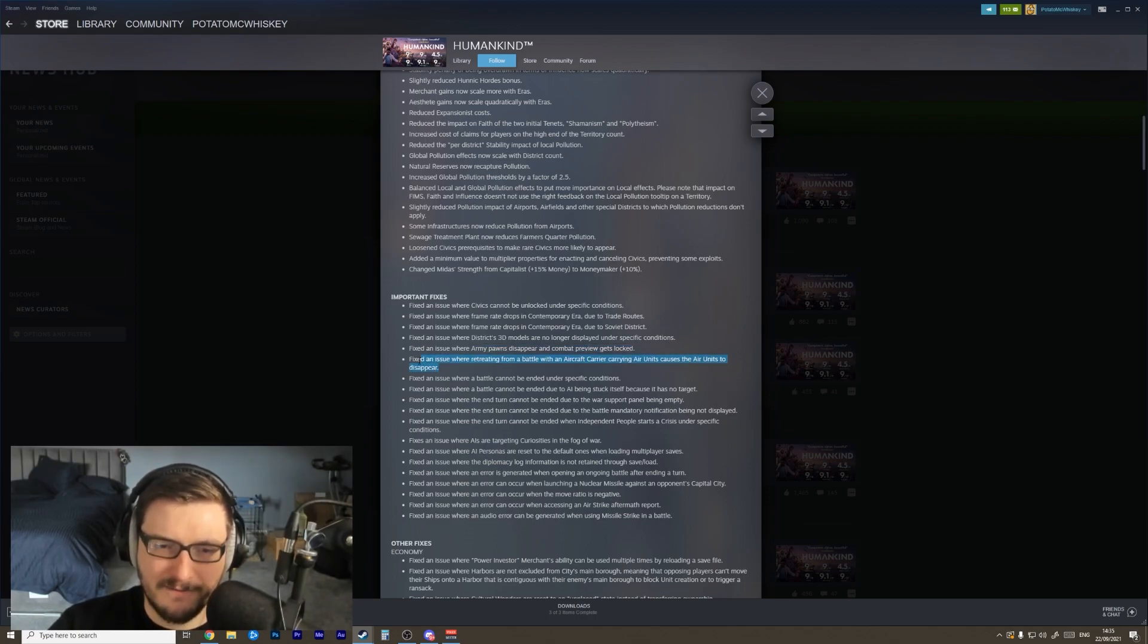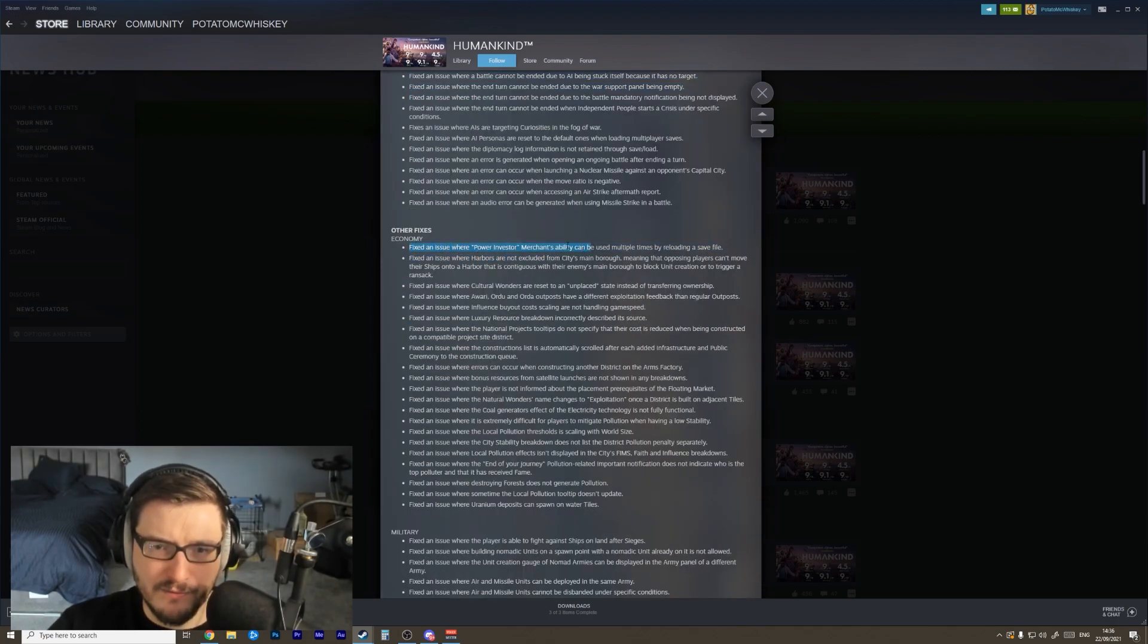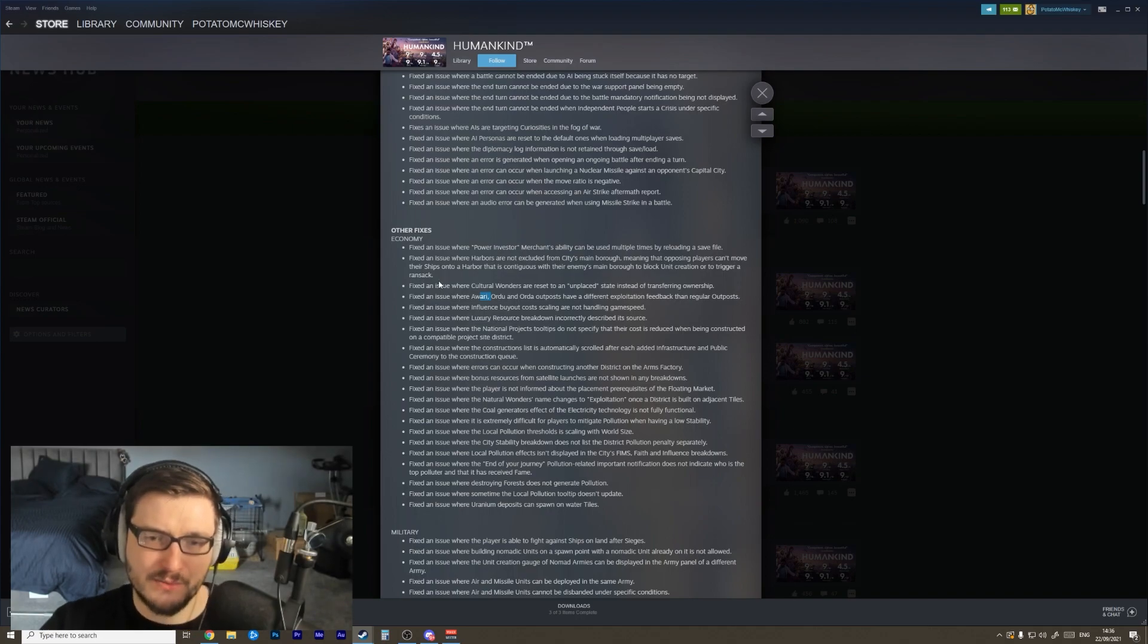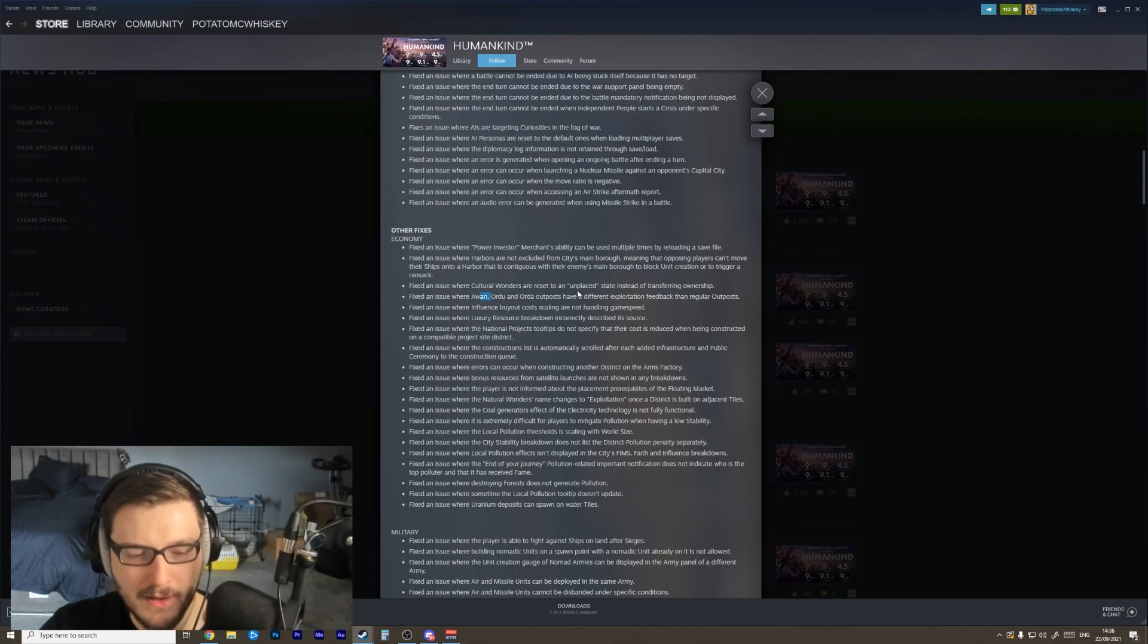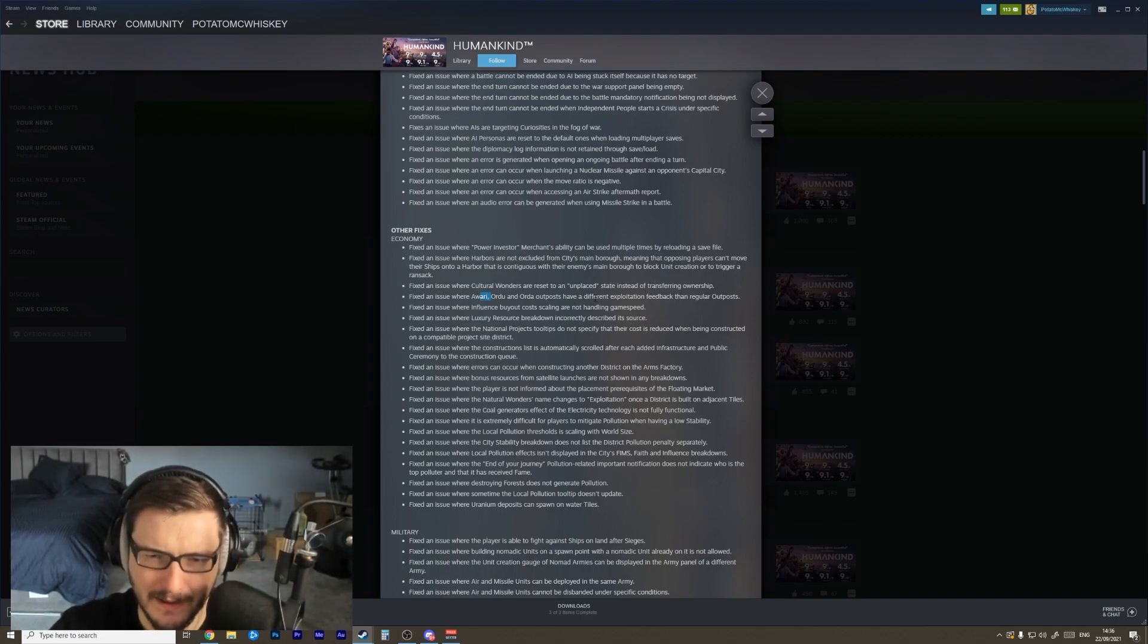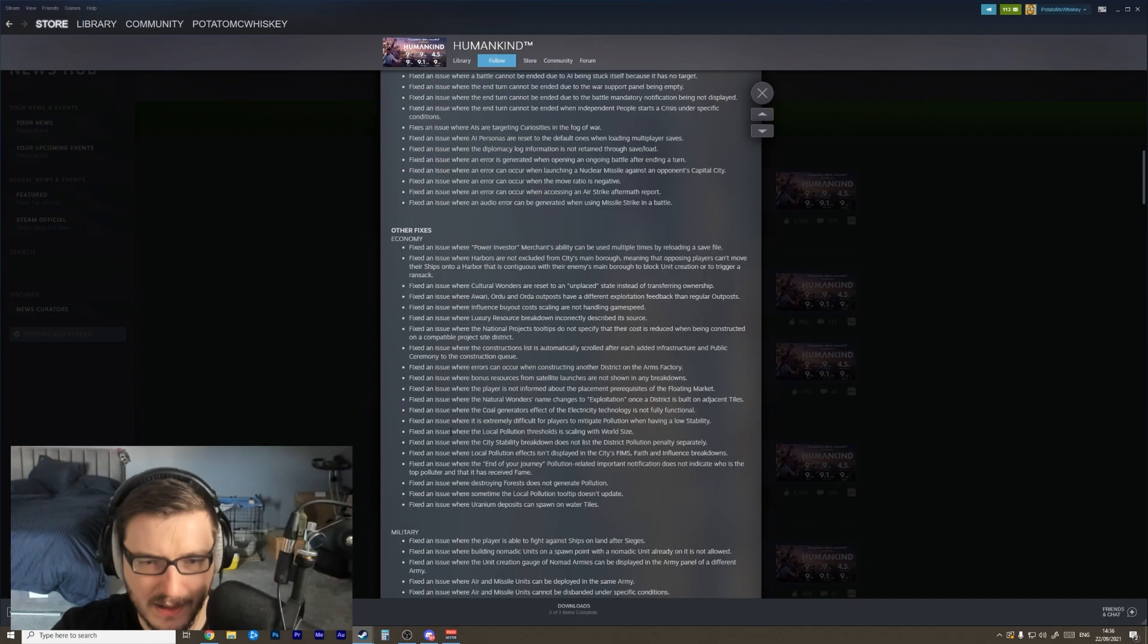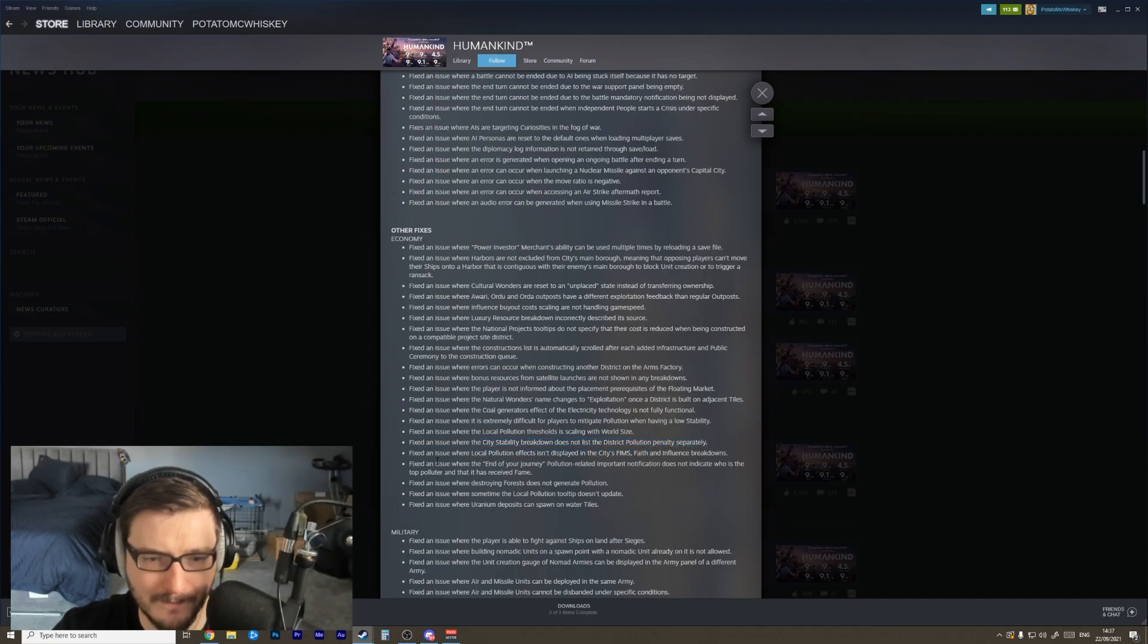Economy fixes: if you reloaded the game you could multiply use the merchant's ability. Fix an issue where Ordo outposts have a different exploitation feedback compared to regular outposts. Fix an issue where cultural wonders are replaced - unplaced data. This is actually a bug I encountered once I think when I was merging my cities in a multiplayer game and my Hanging Gardens got basically unplaced and I lost an effect and somebody stole a wondrous effect from me, which really triggered me. Fix an issue where local pollution thresholds is scaling with world size - that's good. Where city stability breakdown does not list the district pollution penalty separately - awesome.